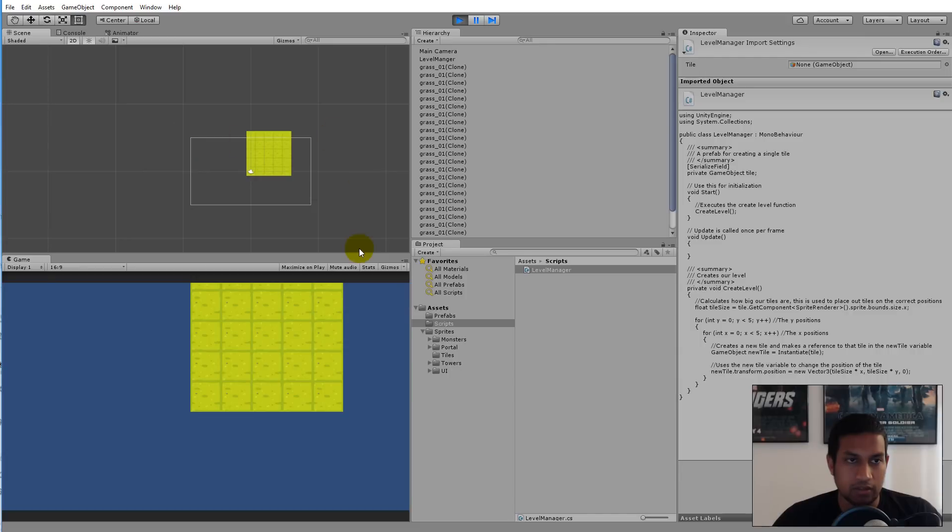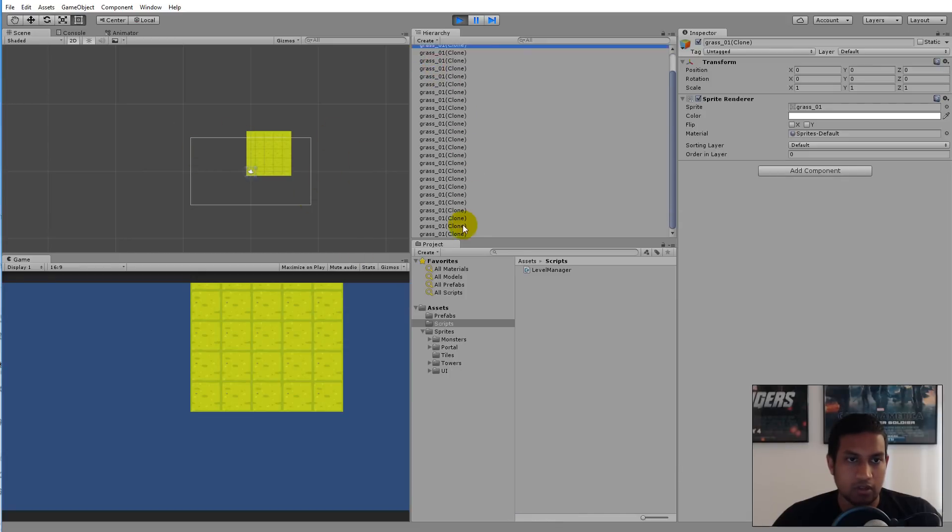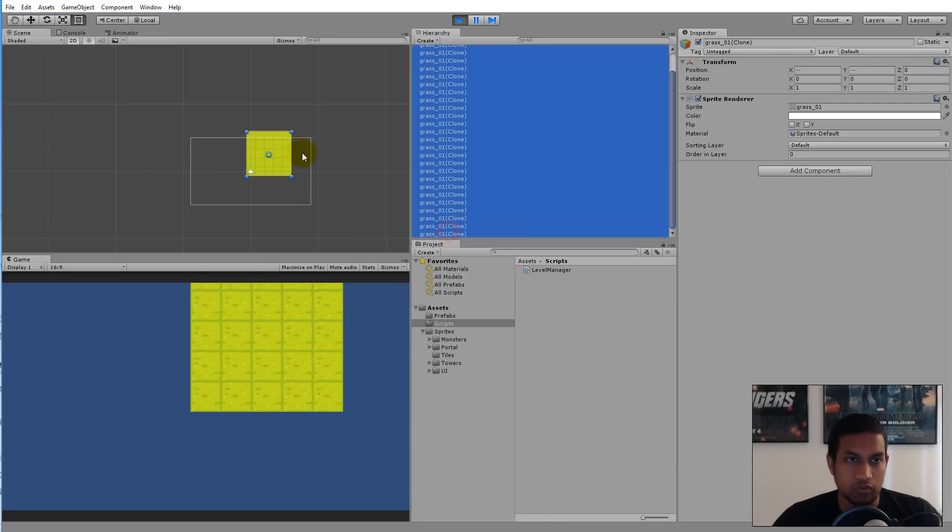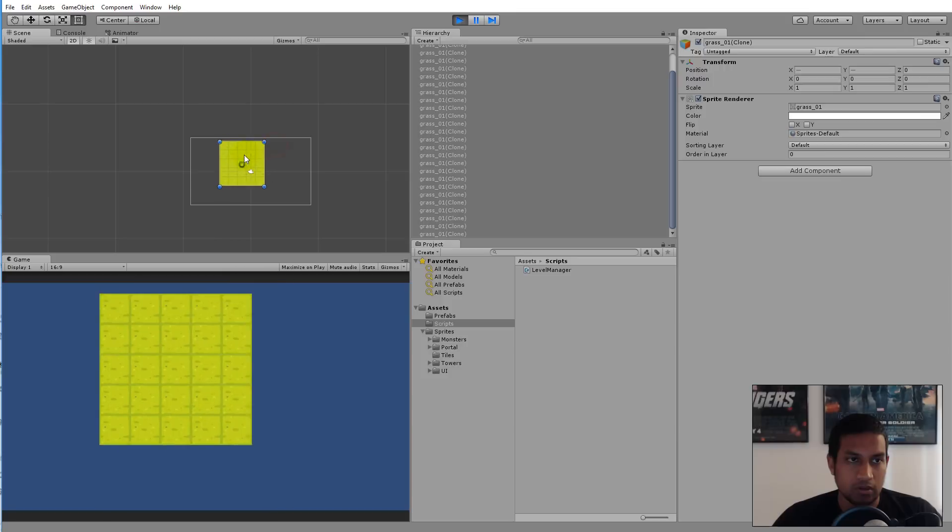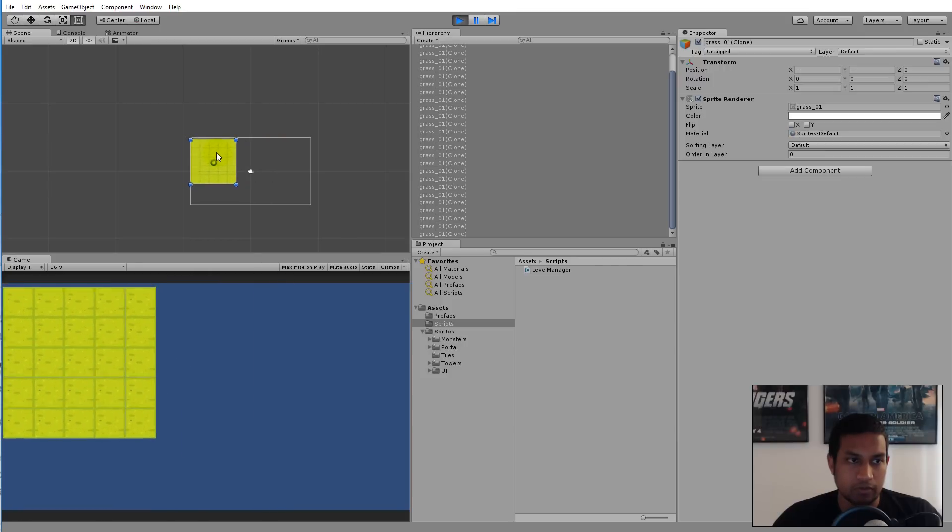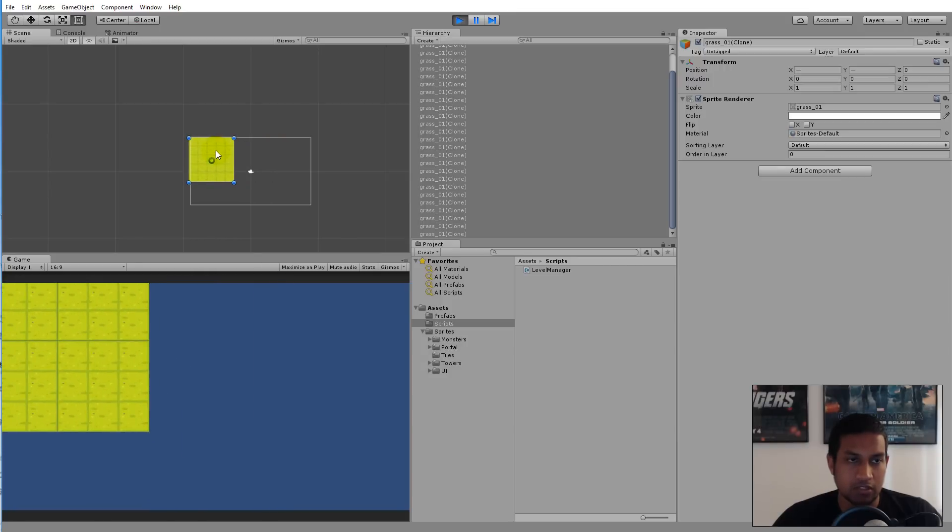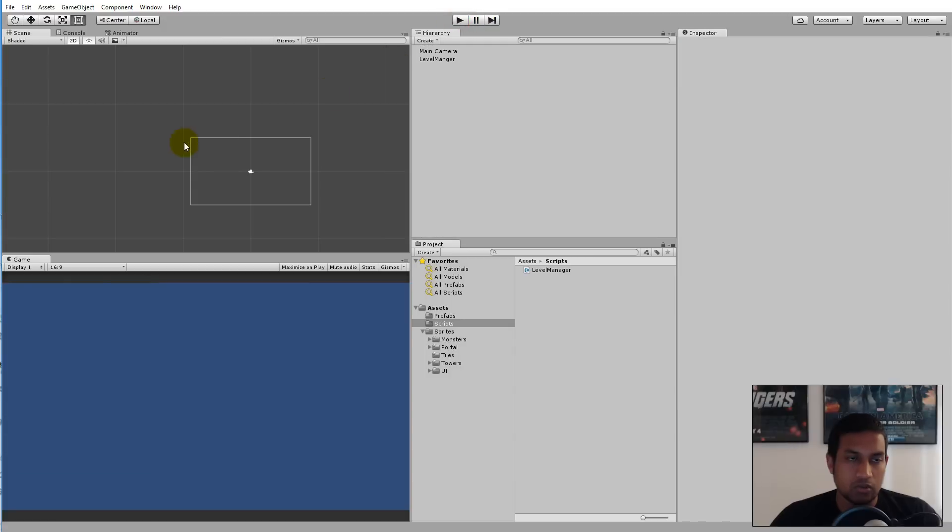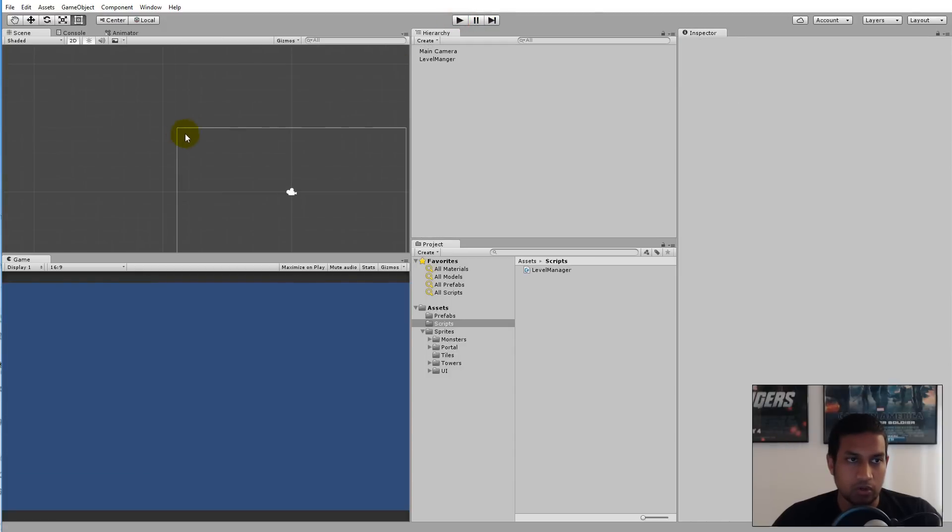Everything should be moved from here to up here, so that it starts here. We need to calculate the position of the top left corner of the camera, and then start placing our tiles from that position.